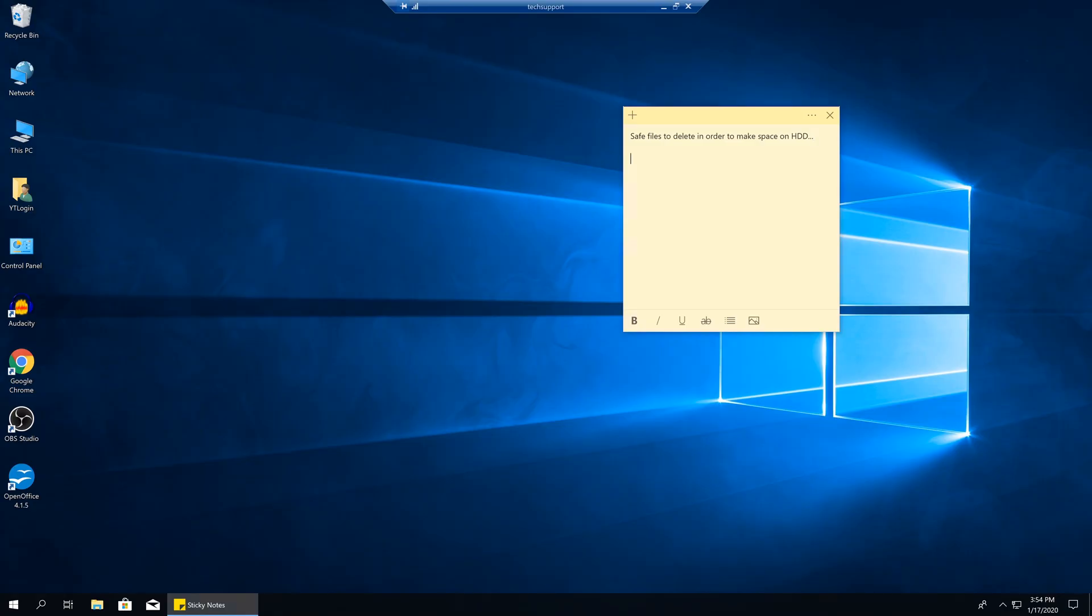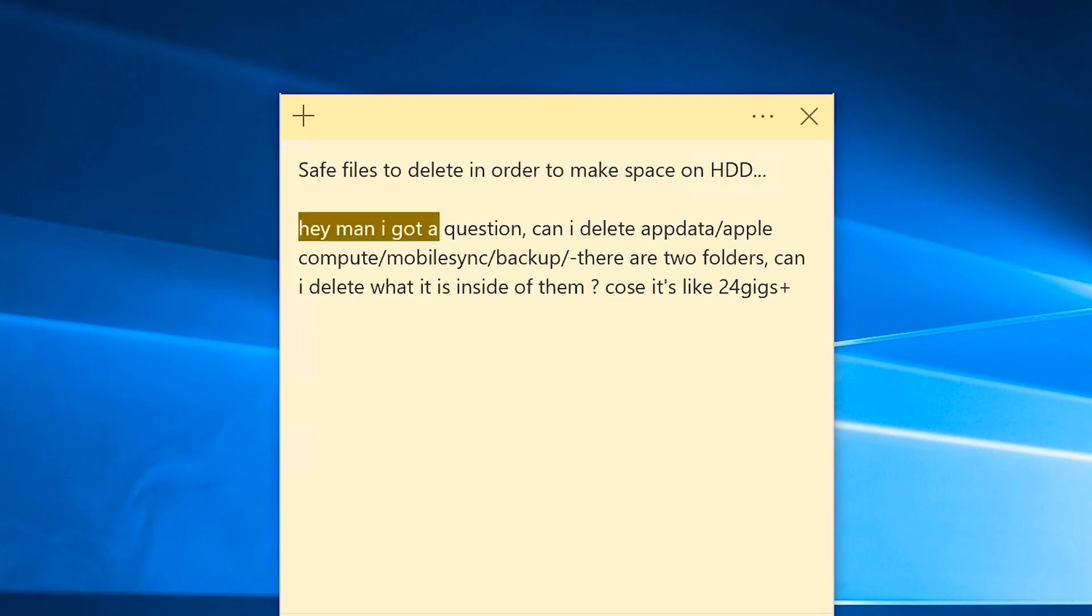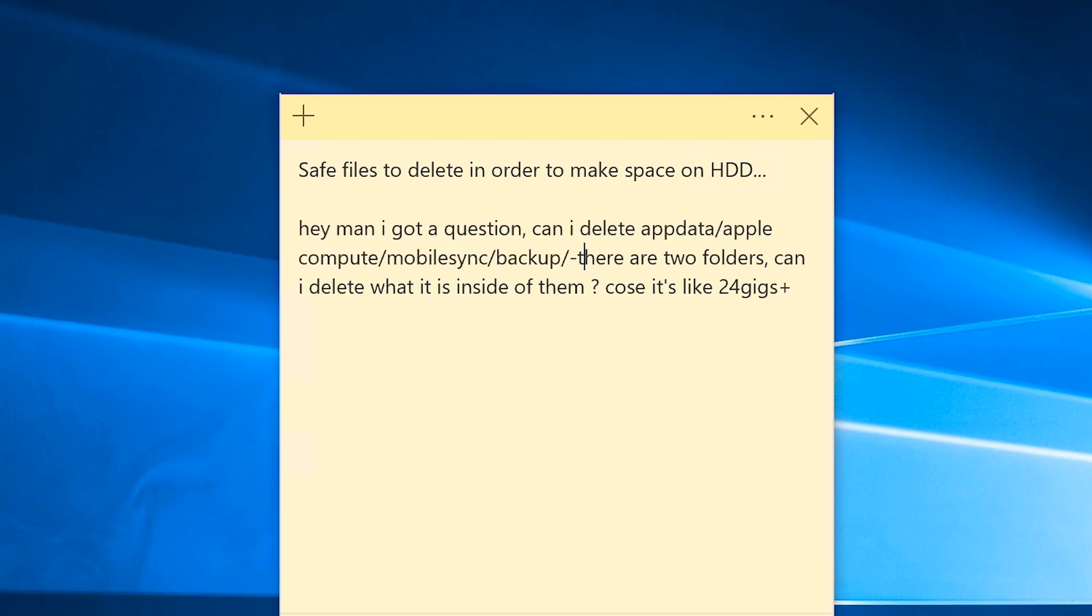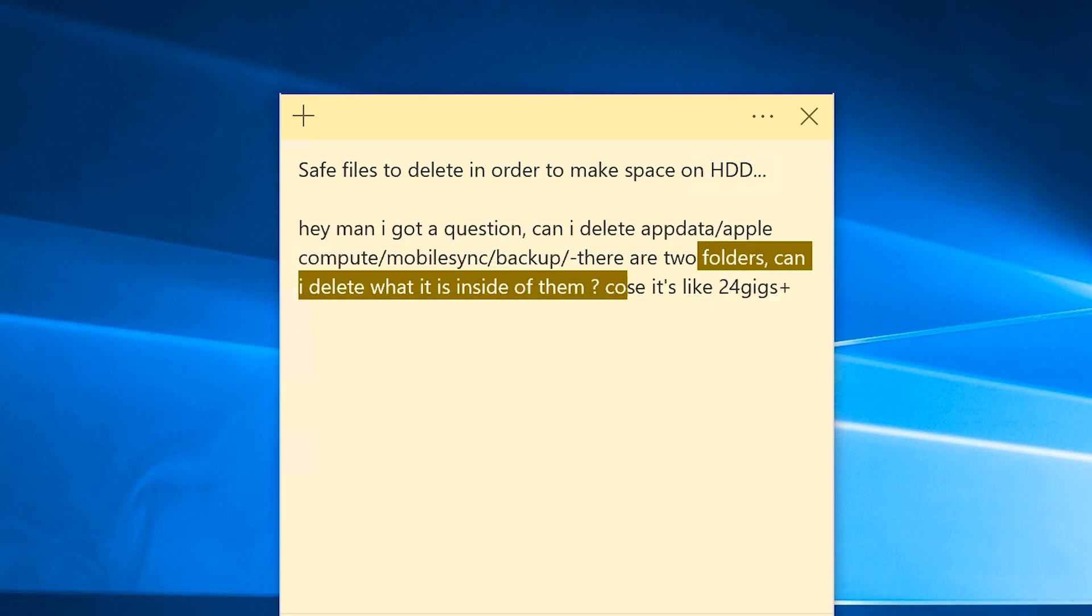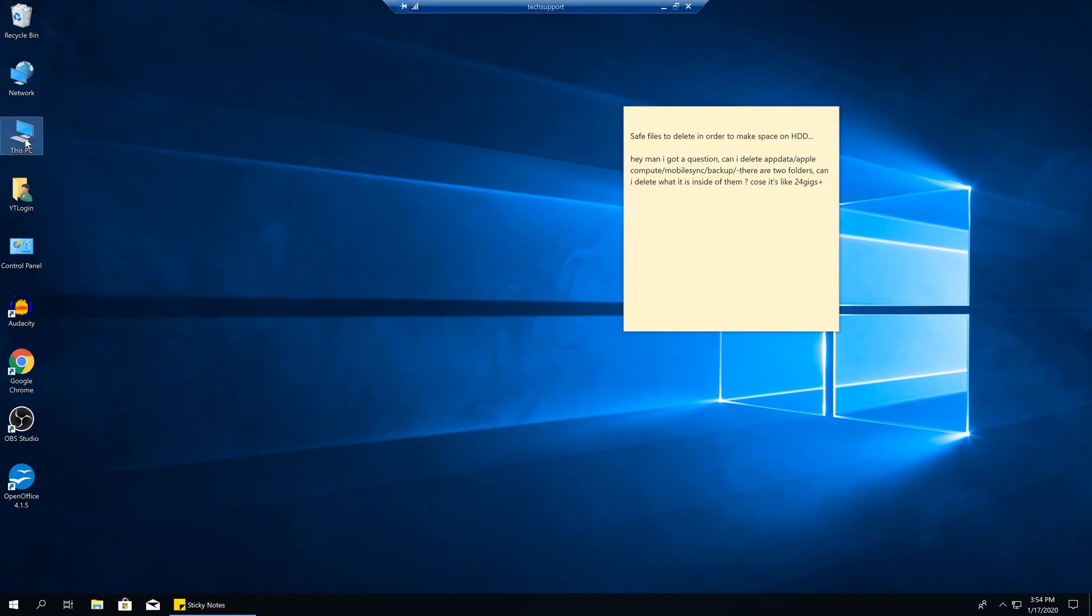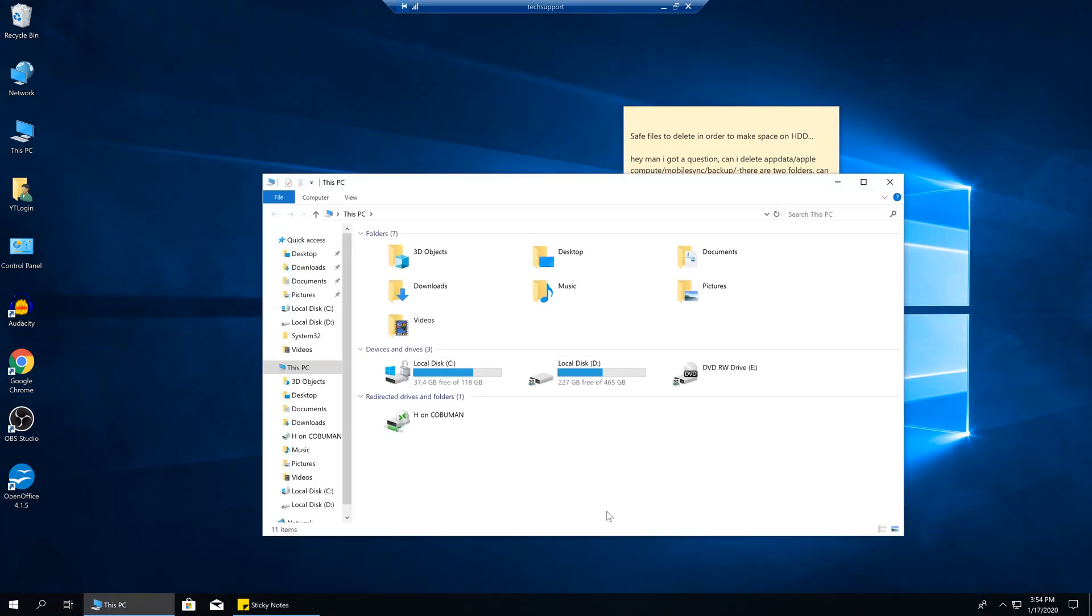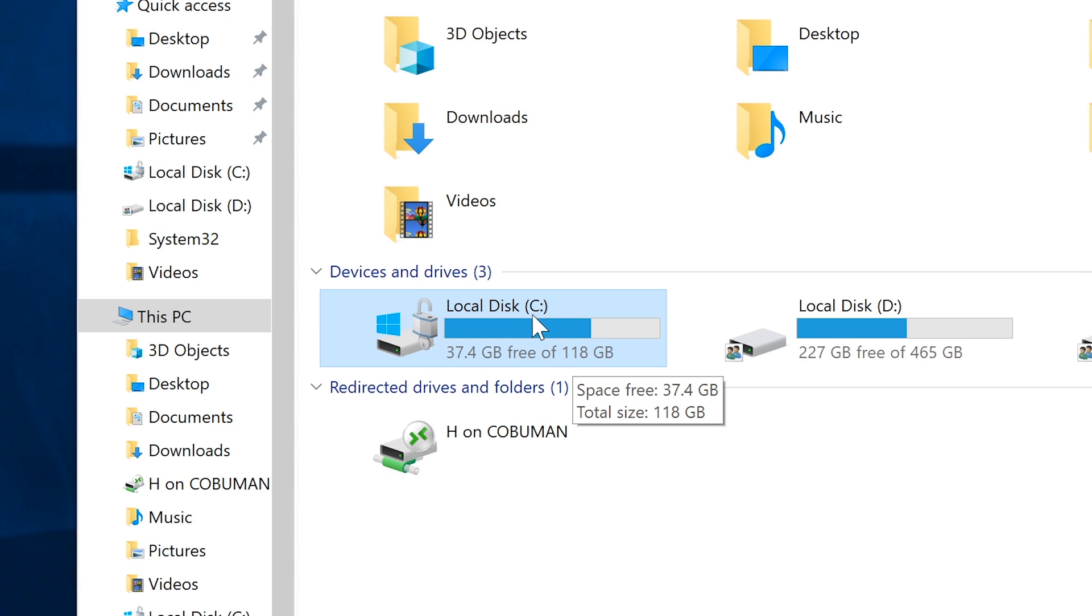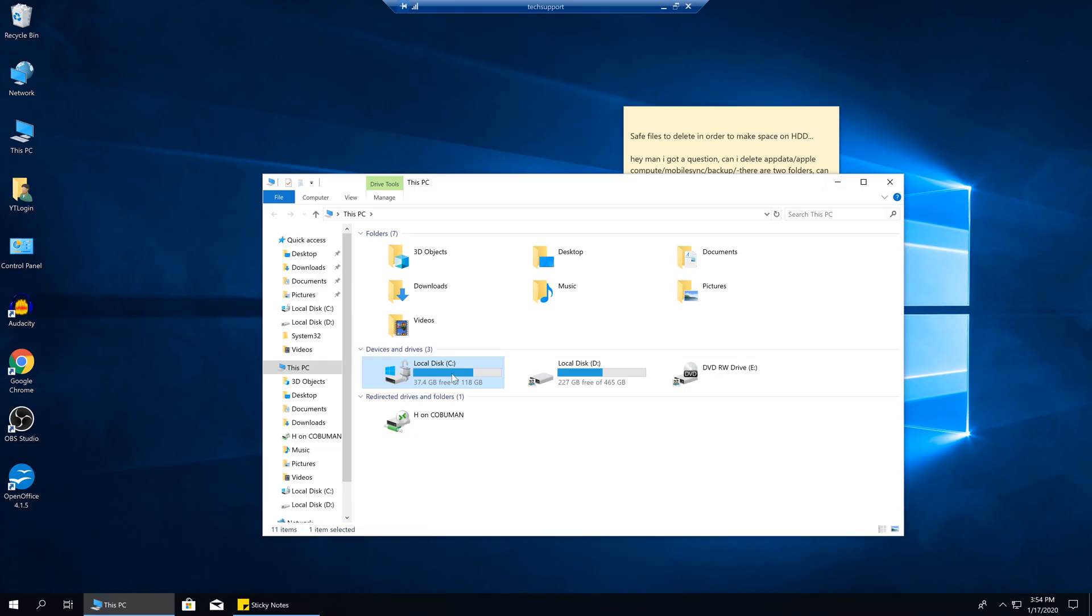I actually got this question from one of my viewers. He said, hey man, I got a question. Can I delete appdata Apple compute mobile sync backup folder? There are two folders. Can I delete what's inside of them? Because they are 24 gigabytes plus. He was asking this because they wanted to make space on their hard drive. For example, let's say you have a hard drive like this one here and it's only 120 gigabytes and you only have 37 gigabytes free and now you want to install a new program or a video game or something.